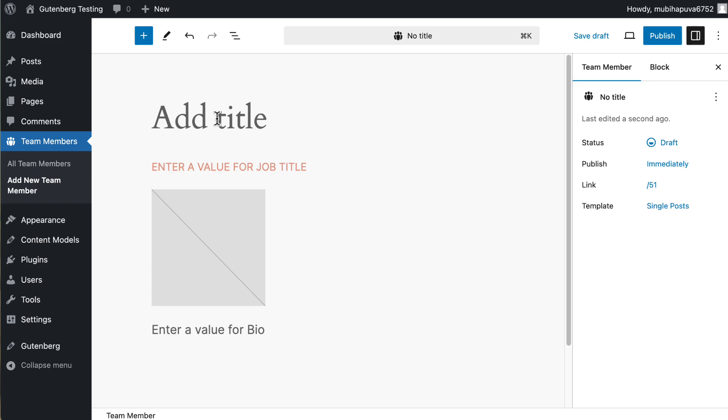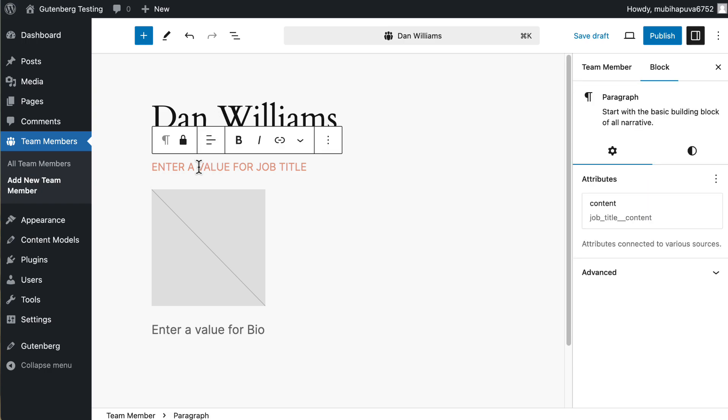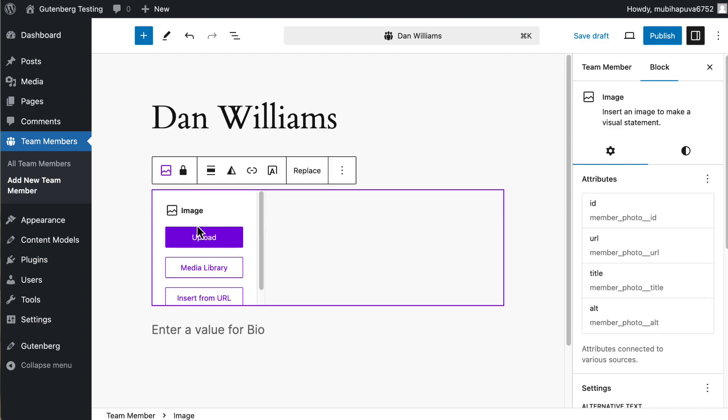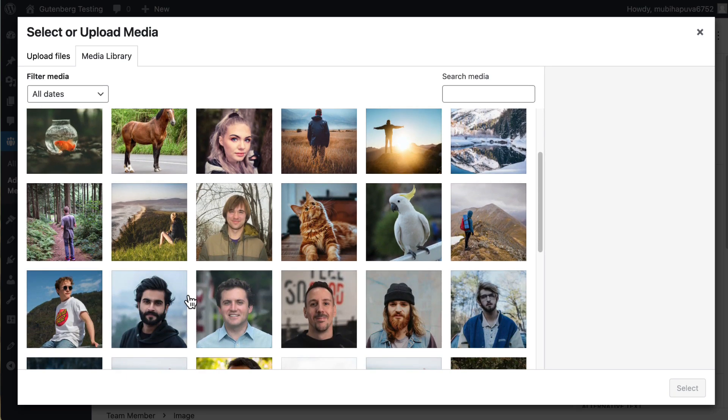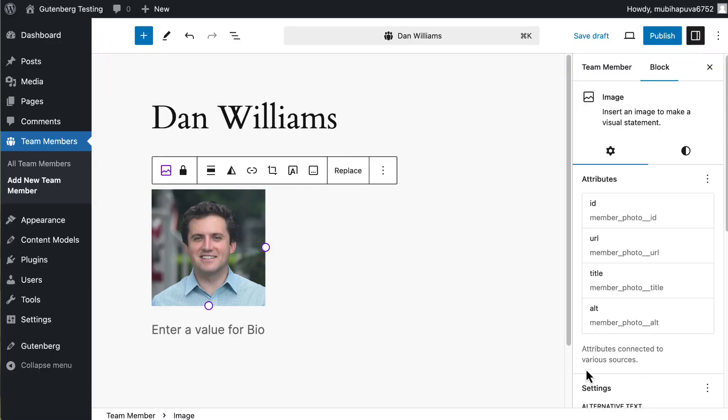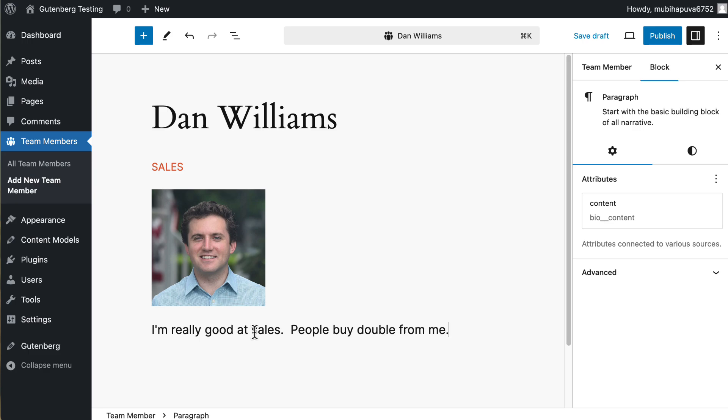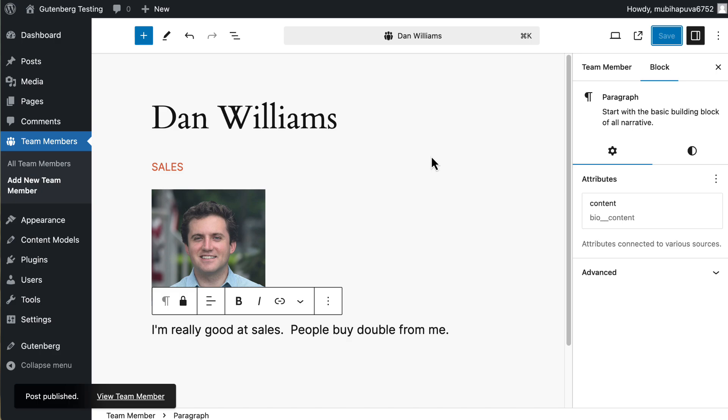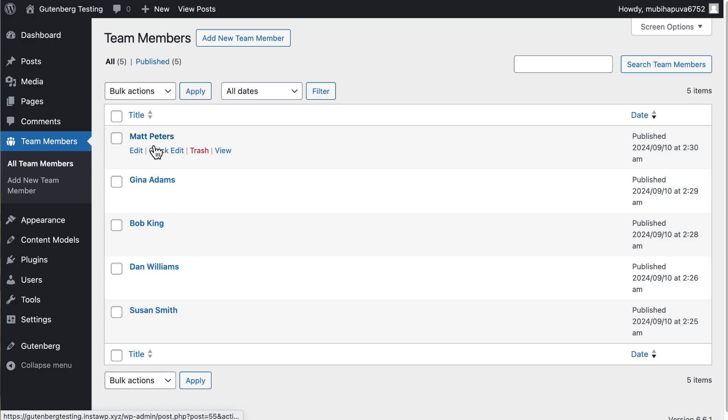So we'll add a new one and this will be Dan Williams and Dan will be sales. And we'll pick a photo for Dan. And we'll enter a bio for Dan. We'll publish that. I'm going to pause the video, put in a couple more, just kind of a repeat of this. So be back in just a second. So here you see we have five records here of team members.